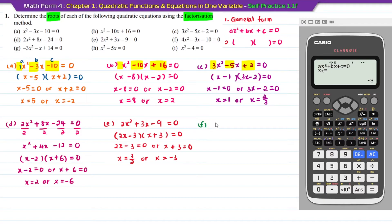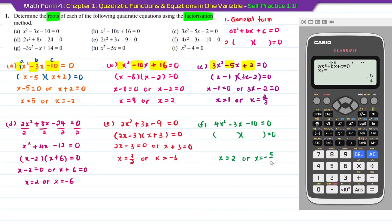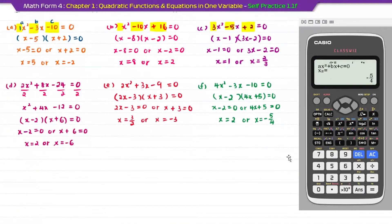Question F: 4x squared minus 3x minus 10 equal to 0. After that, the factorizations. Using your calculator, press AC. Enter a as 4, b as negative 3, c as negative 10. Press equal twice. The first answer: x equal to 2. Or x equal to negative 5 over 4. Writing it backwards: x minus 2 equal to 0. Negative becomes plus: the 5 is the number after the sign, the 4 is the coefficient for x. So 4x plus 5 equal to 0. Copy back: x minus 2 times 4x plus 5 equal to 0. That is the answer for F.